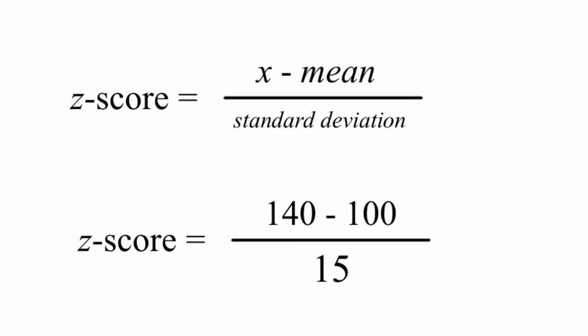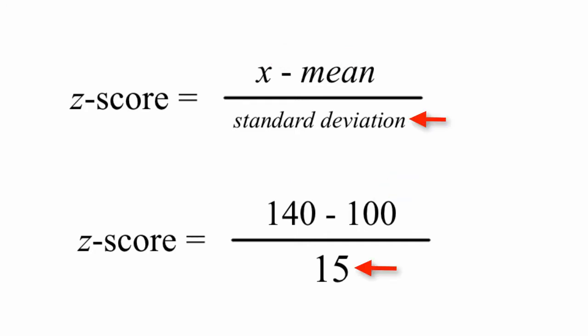Z-score is calculated by taking the variable, which in this case is 140, subtracting the mean, and dividing by the standard deviation, which is 15.